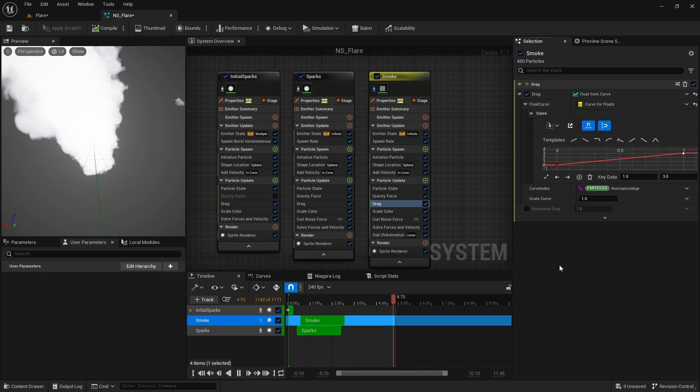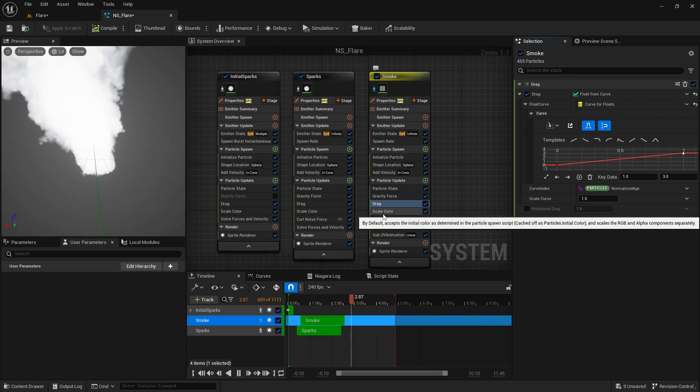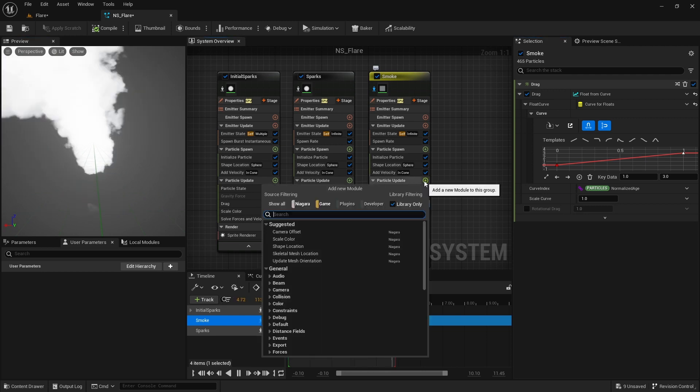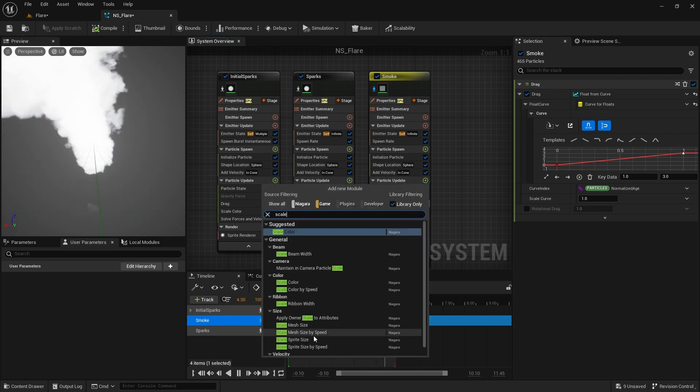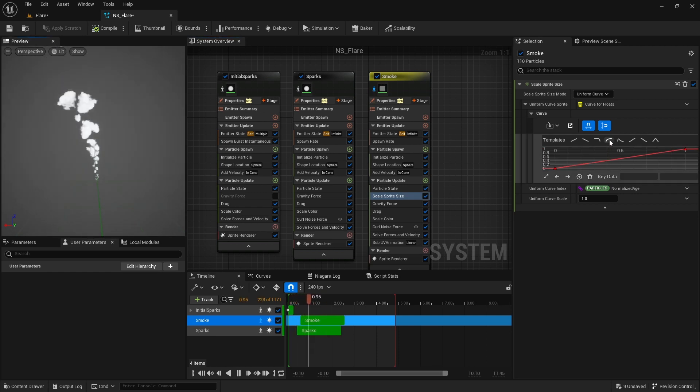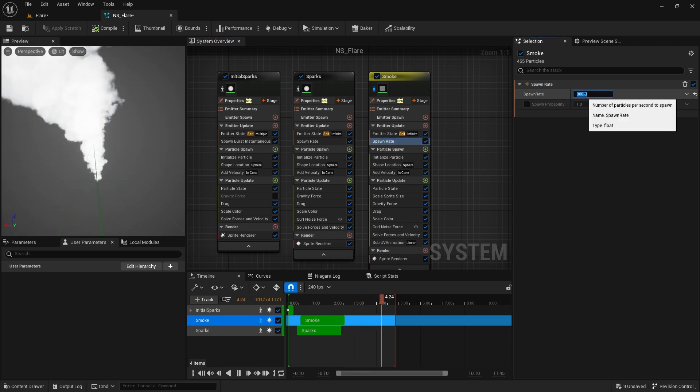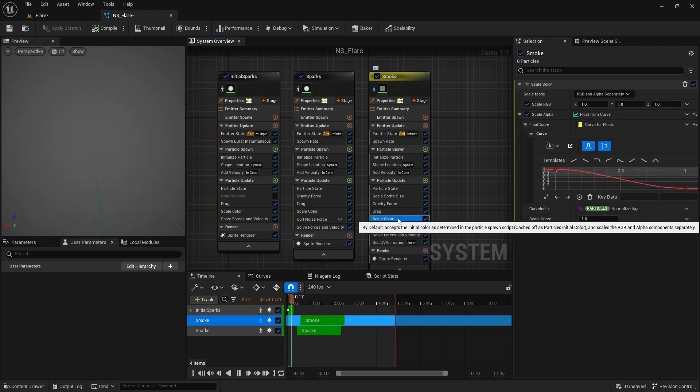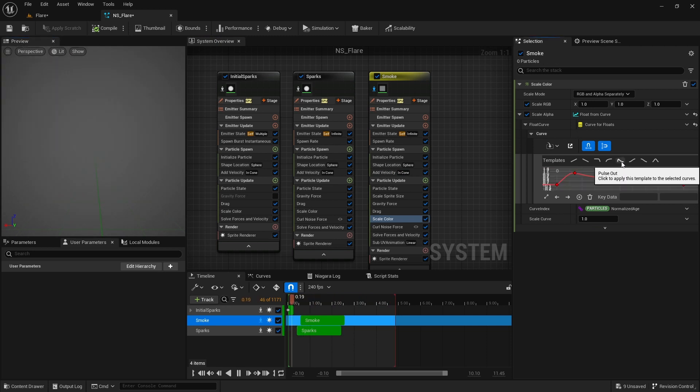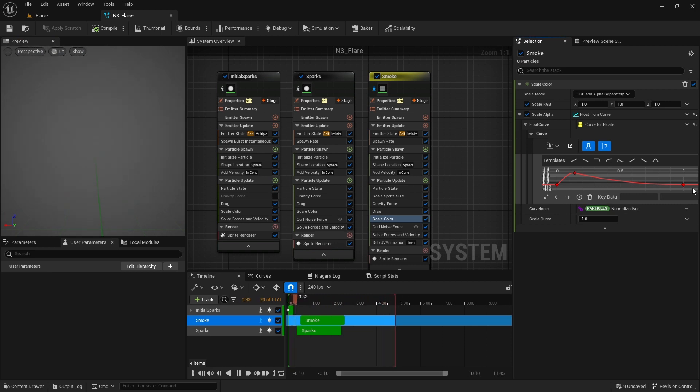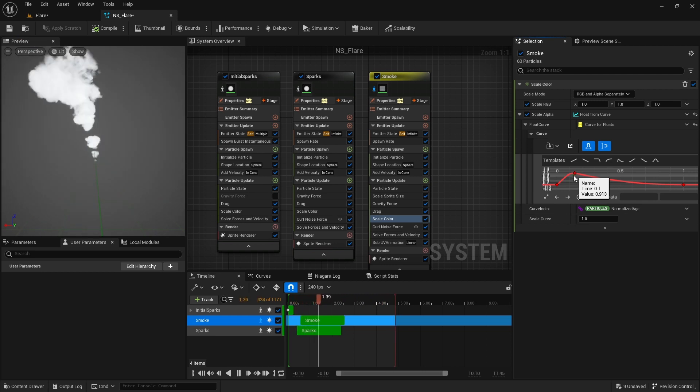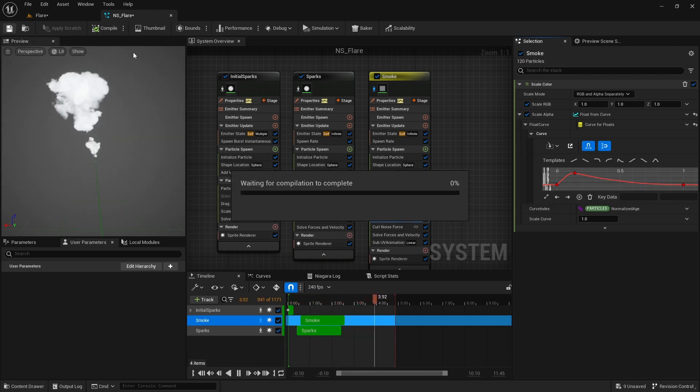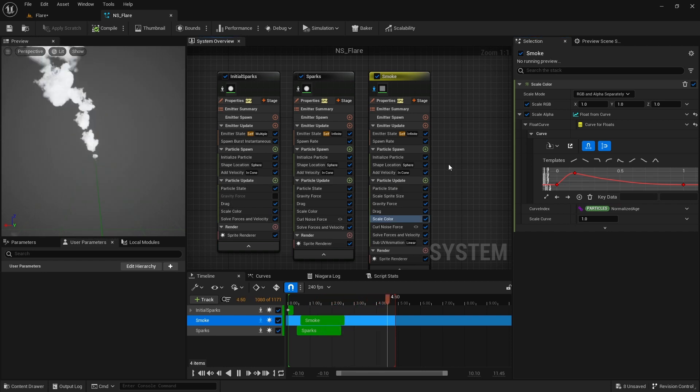I want the smoke sprites to start small and then increase in size. For that I add a new module here called scale sprite size and change the graph to something like this. I decrease the spawn rate to 75. Also in the scale color I change the graph to this. This will make changes to alpha channel of the smoke. At the start it is not visible but then quickly reaches the maximum transparency which we initially set to 0.5 in the initial color stage, and then slowly reaches back to 0 making the smoke fade away.